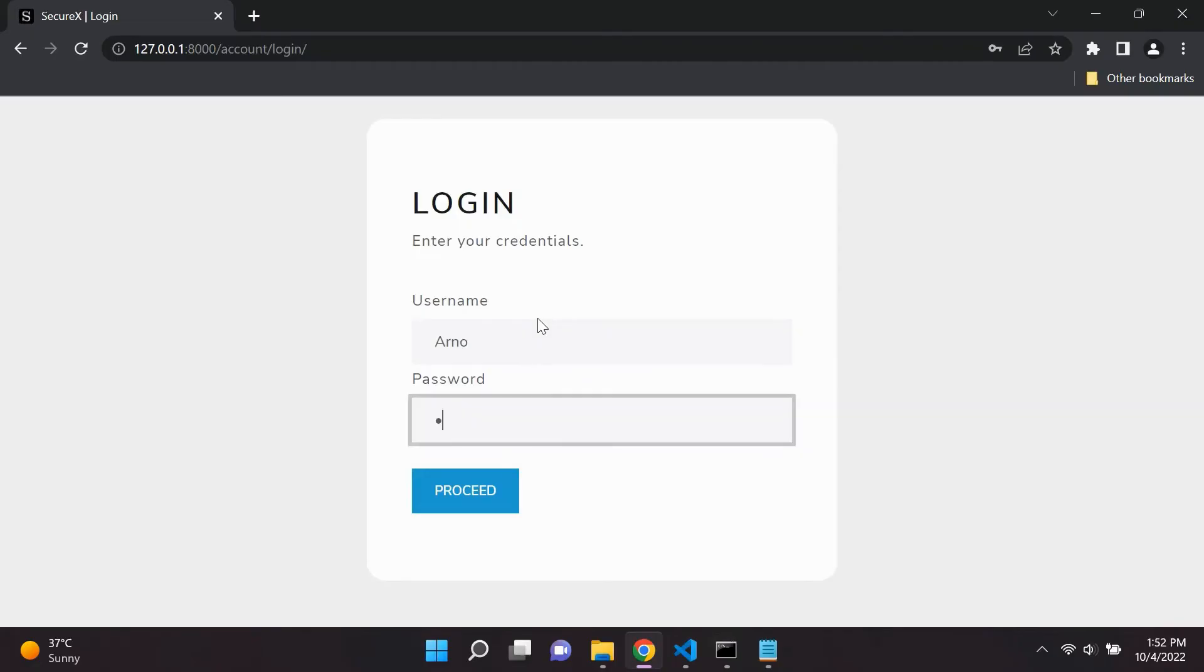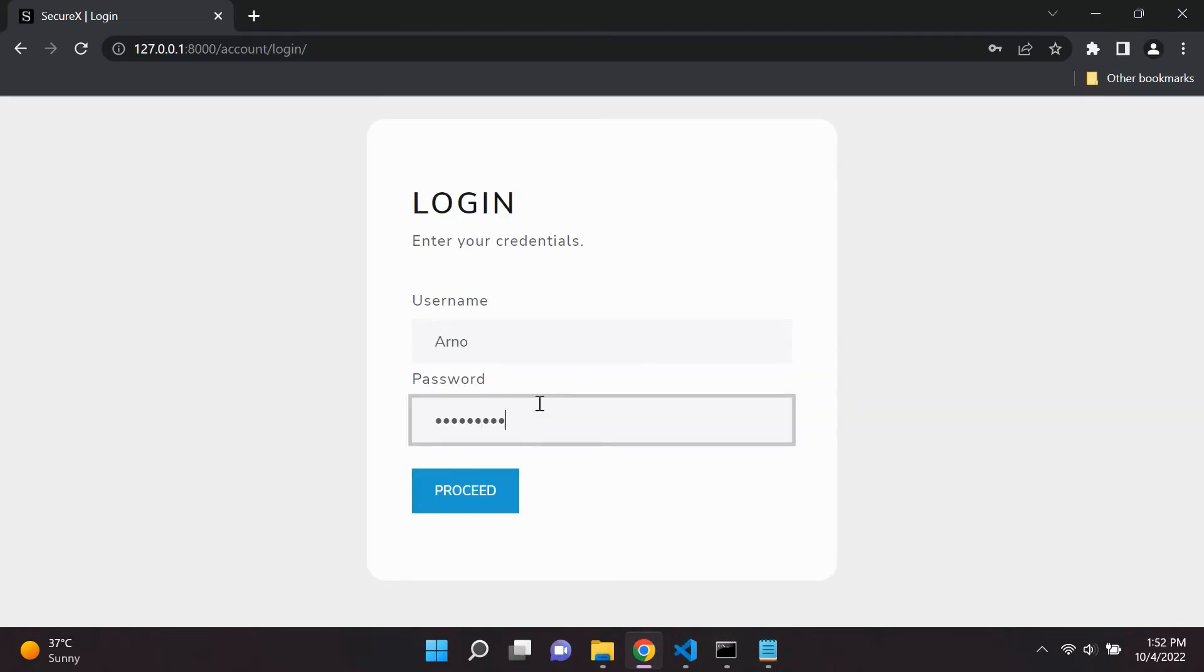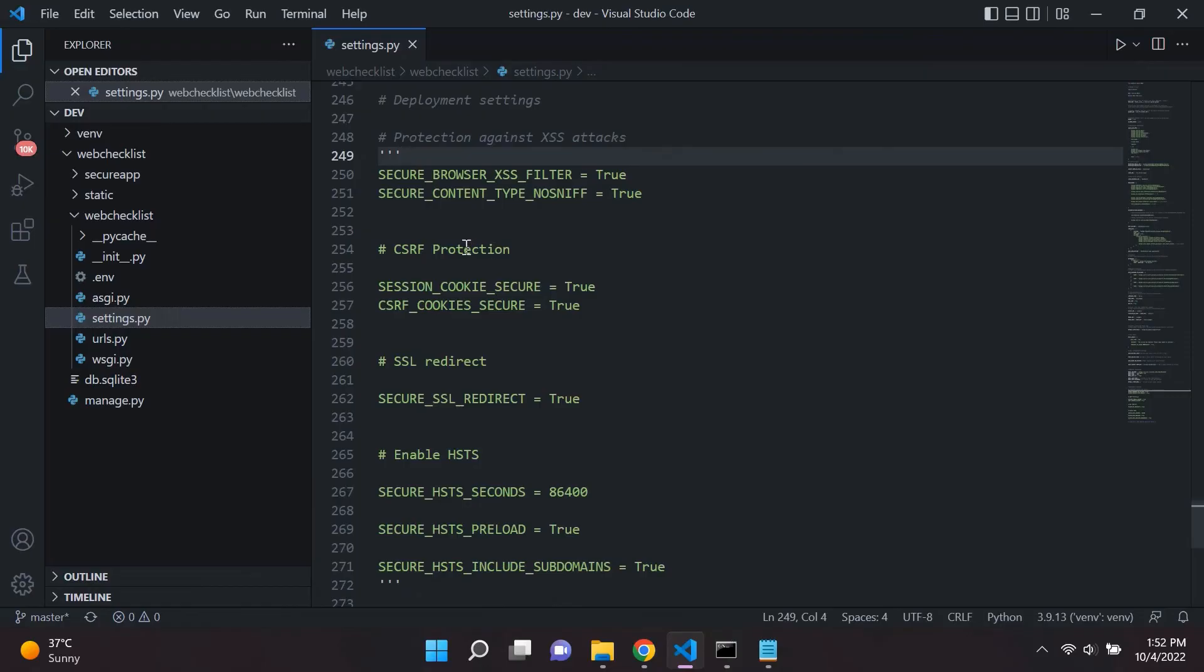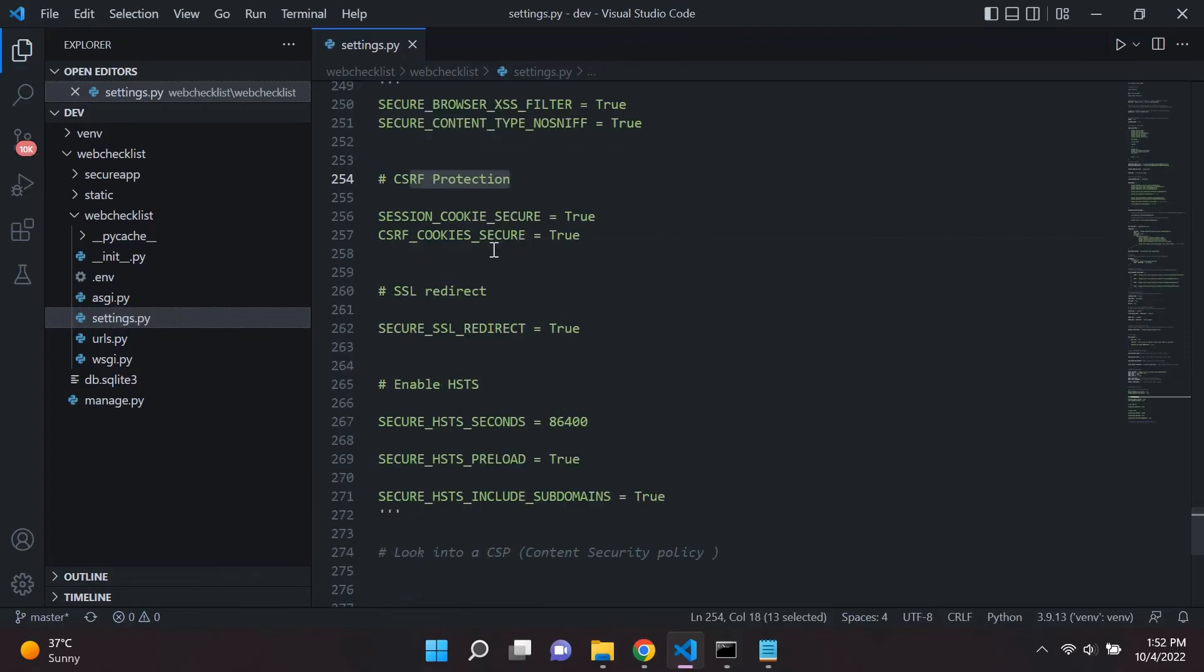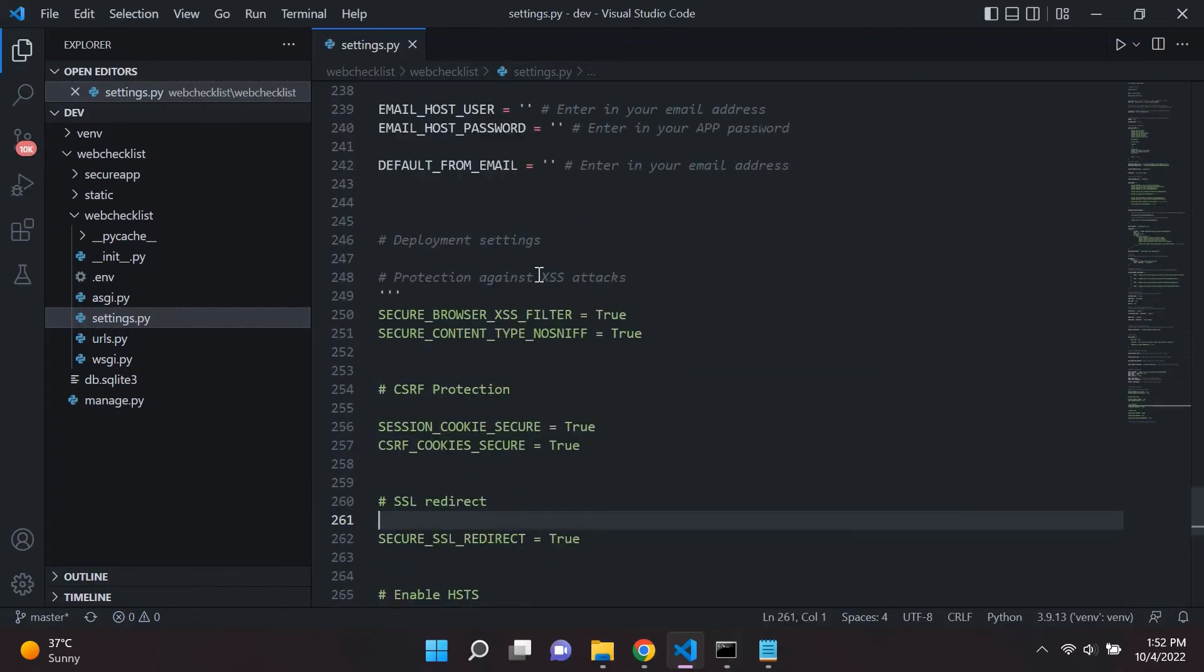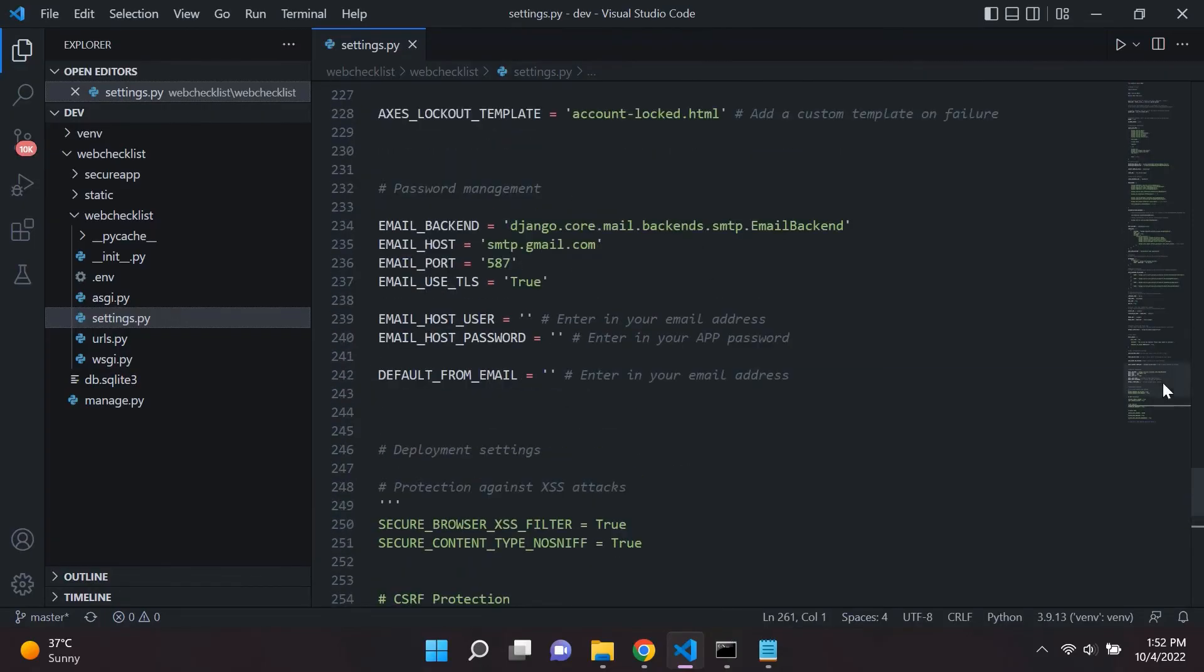So another thing that this application does is it also prevents users from logging in too many times. So basically what can happen is if you try to log in too many times, your account will be locked for a set amount of time. So this also helps against brute force attacks.